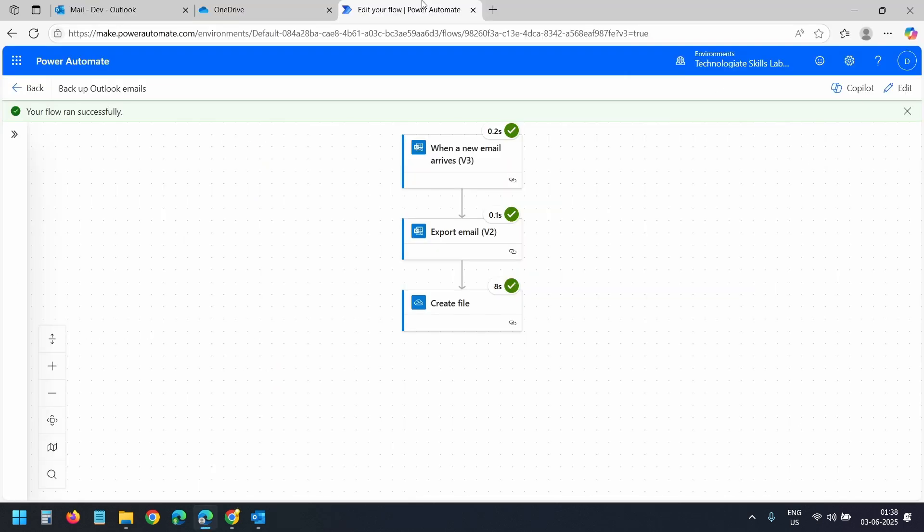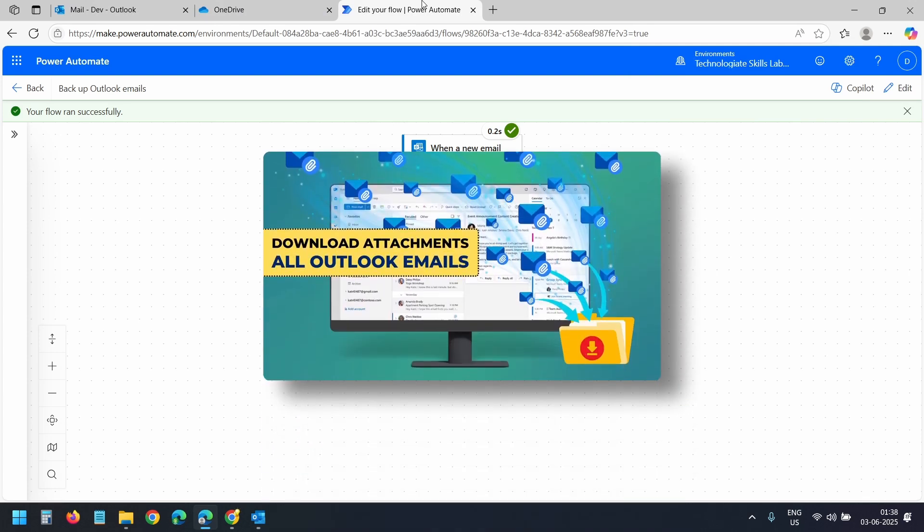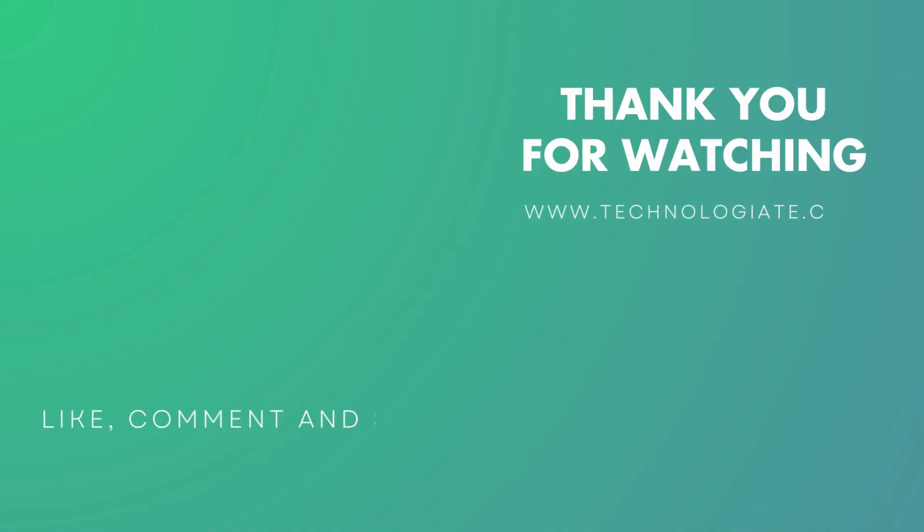So that's how easy it is to set up a Power Automate flow to backup your Outlook emails into OneDrive. Watch this video to download all your Outlook attachments in a folder. If this video helped you, please like the video, subscribe to the channel, and feel free to drop a comment below. Thanks for watching.